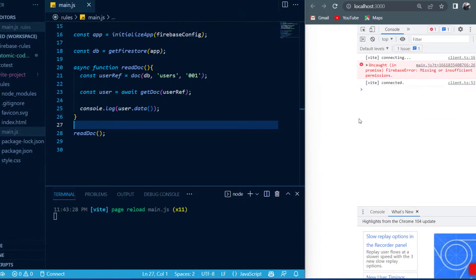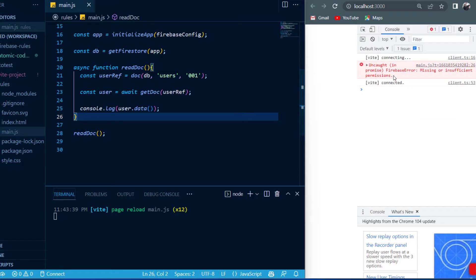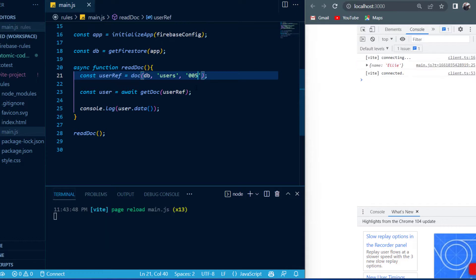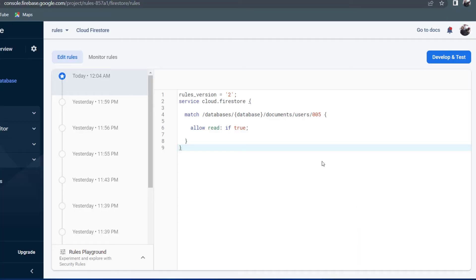If I check inside the browser, I still get the error where permissions are insufficient — that's because I'm trying to read the document with the ID of 1. But if I change it to the ID of 5, it will print out Ellie to the screen because Ellie was the user with ID 5. The problem is only the document with ID 5 can be read; we have insufficient permissions to read the rest of the documents in the users collection.